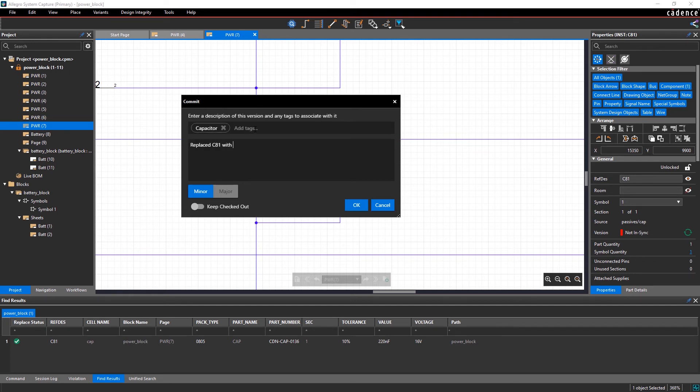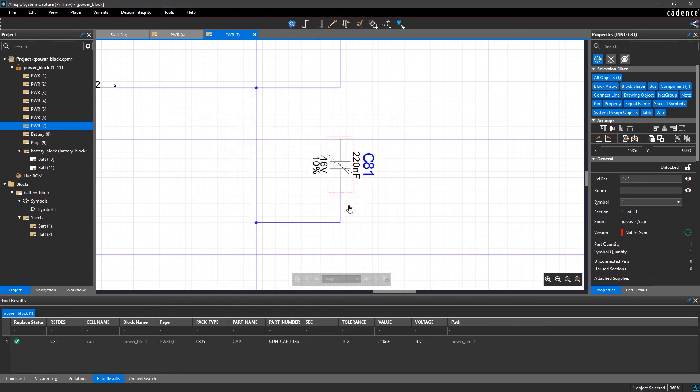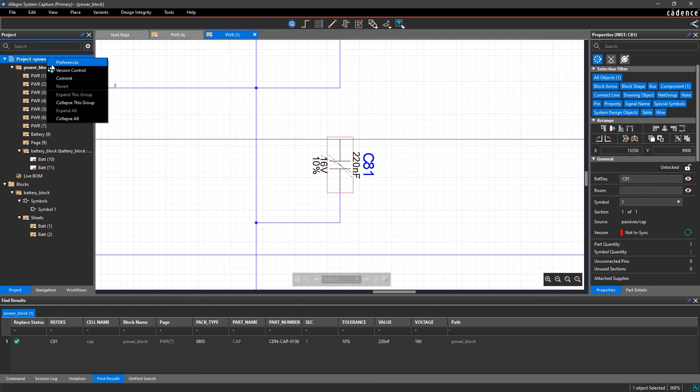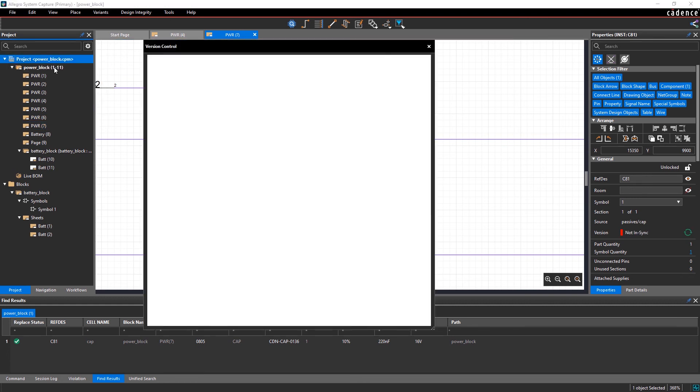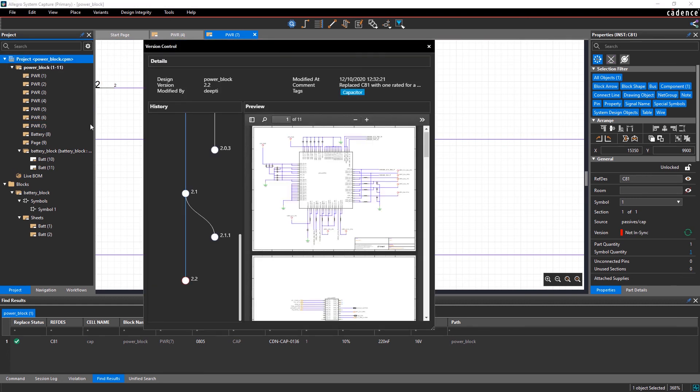Adding tags and notes will help your team identify the changes that were made as well. With Allegro System Capture, it's easy to trace and manage any design changes over your project lifecycle.